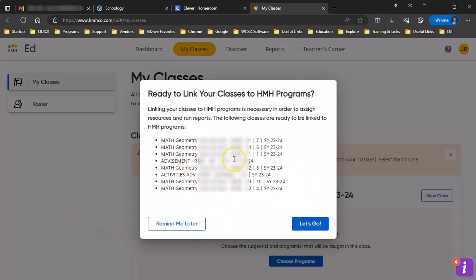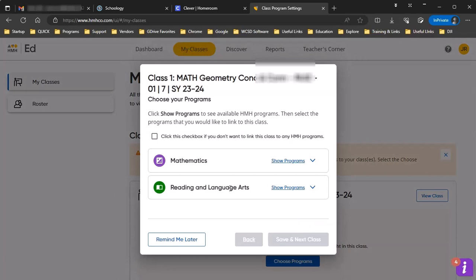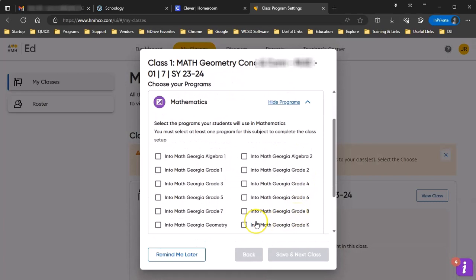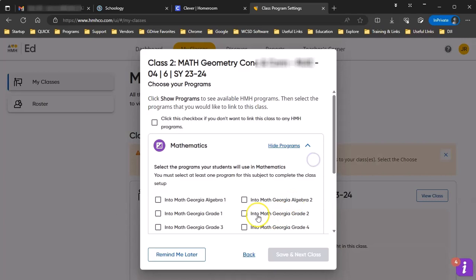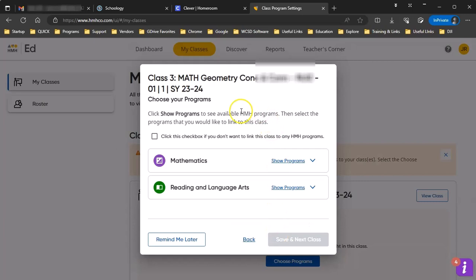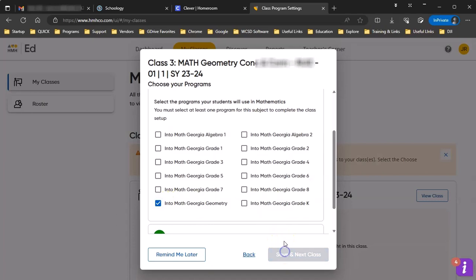So the next thing you will see is the first class in the list, and we can see this is a math class. So we do need to open up Math and select in this case, this will be the Geometry. So we say save and next. Here's another math class, so let's do that again. Another geometry. Here's another geometry. Now you can see here's the advisement class, so you would simply click we're not linking this to anything and say next.